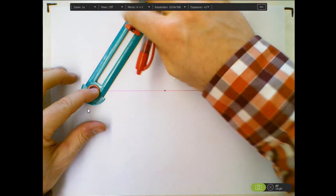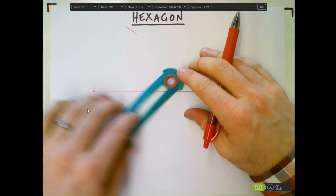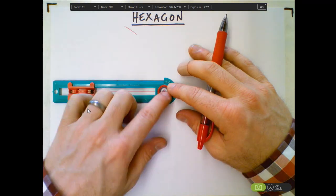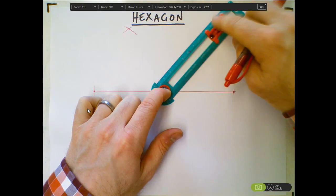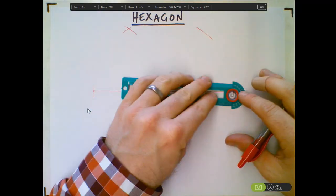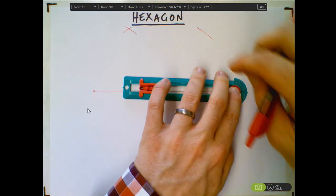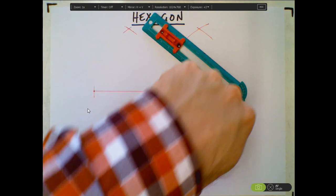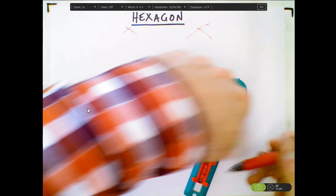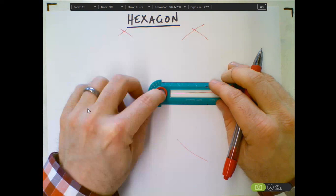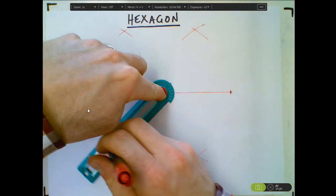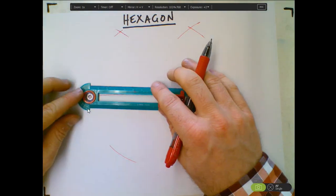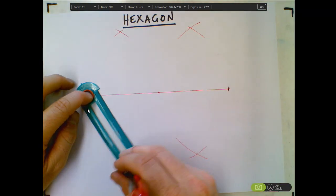I'm going to mark up here. I'm going to turn it around. Mark that same distance. Same thing over here. Mark it. Now I'm going to go below. Mark it. And one last one. Mark it.